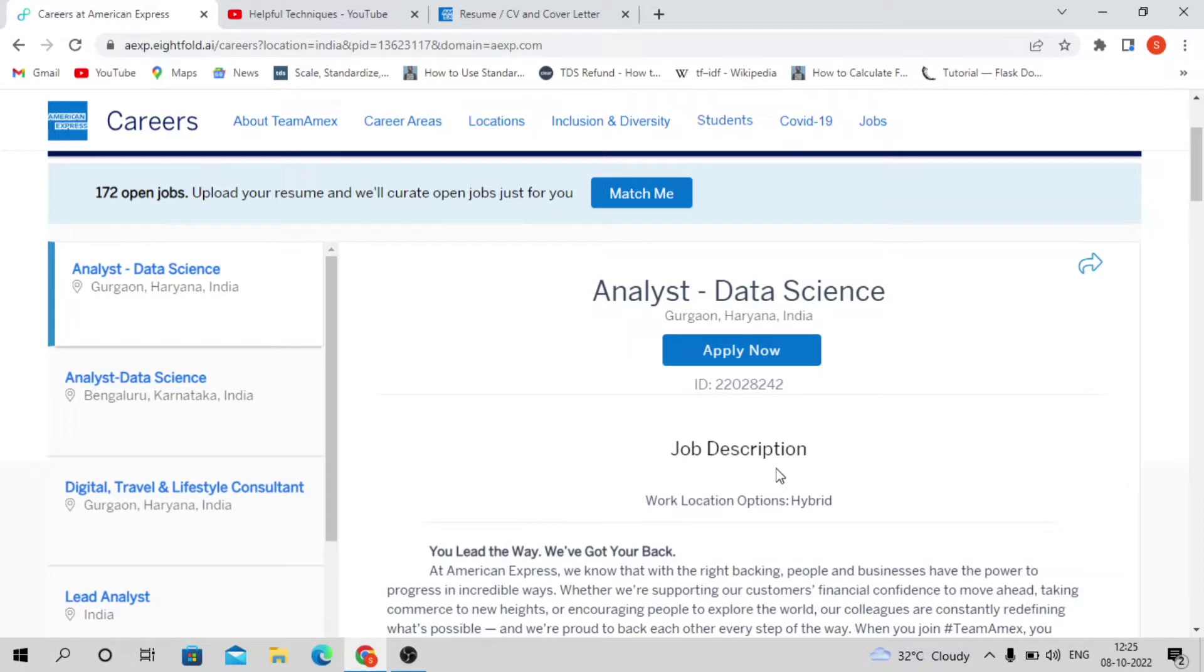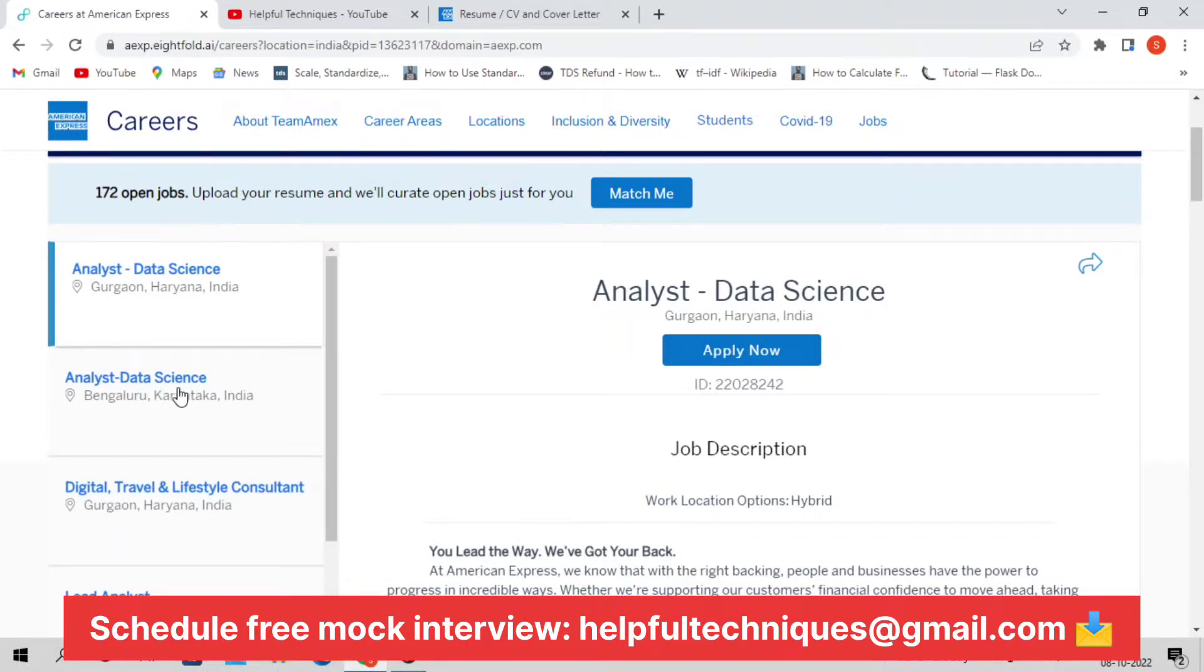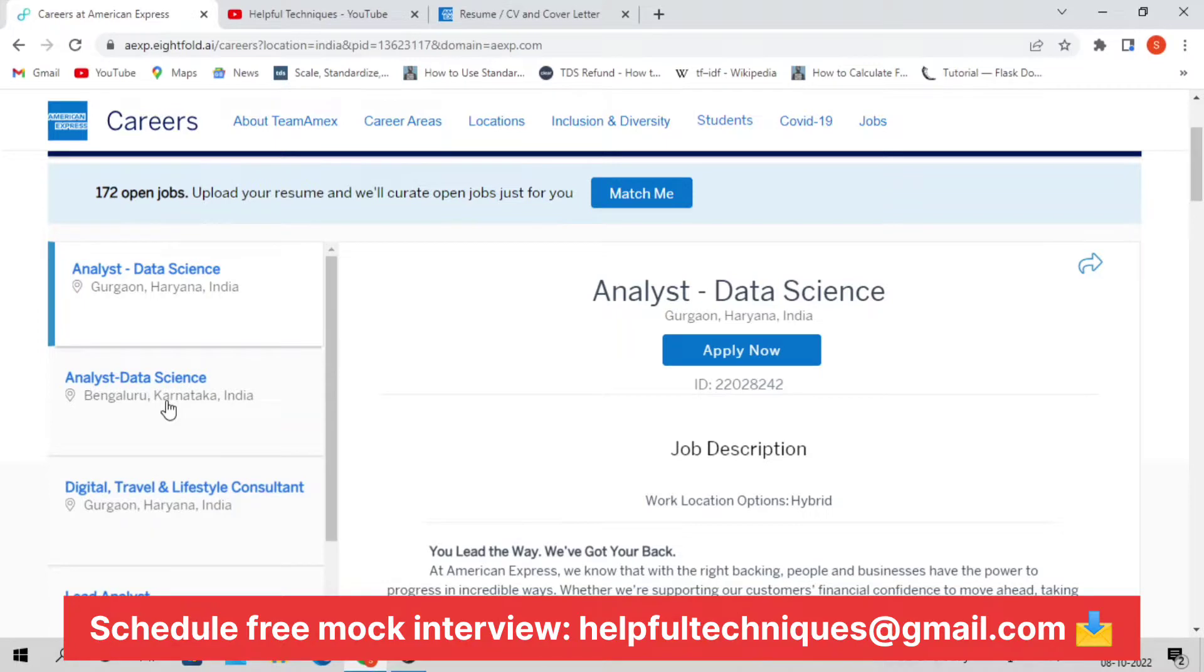Now let's discuss the responsibilities and eligibility criteria, then the application process. This is for the Gurgaon location, and if you're willing to apply for the Bangalore location, here is the Bangalore location profile. I'll be sharing both application links so you can apply for any location based on your preference or interest.